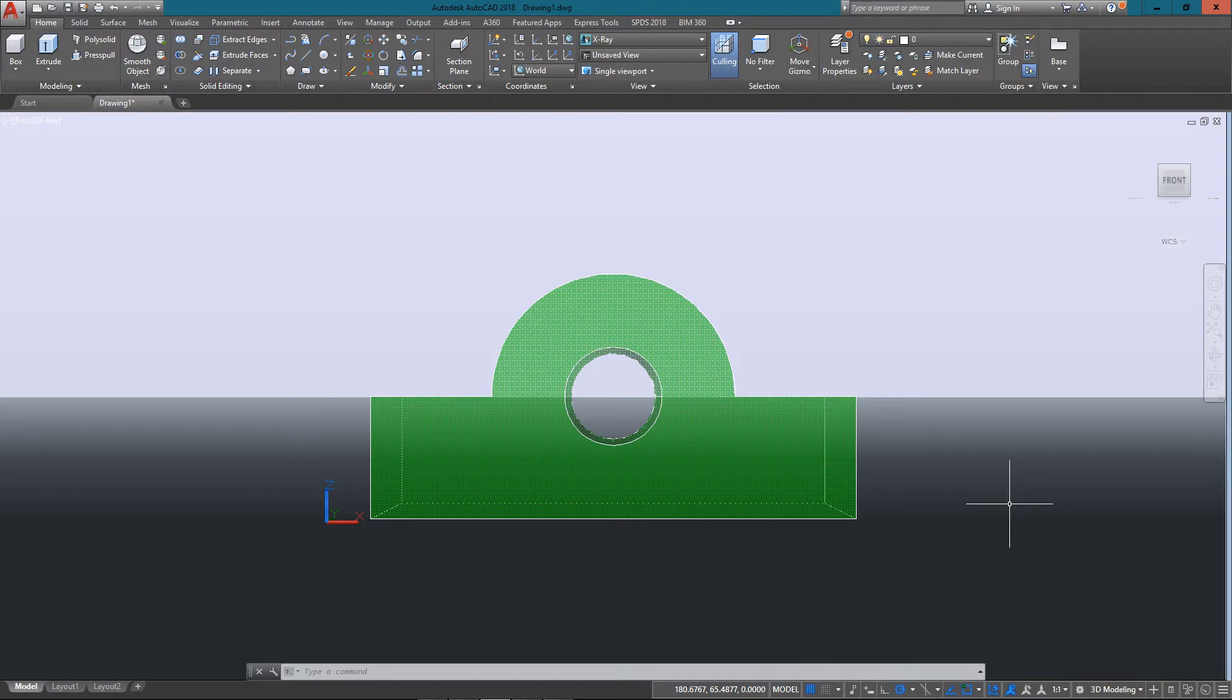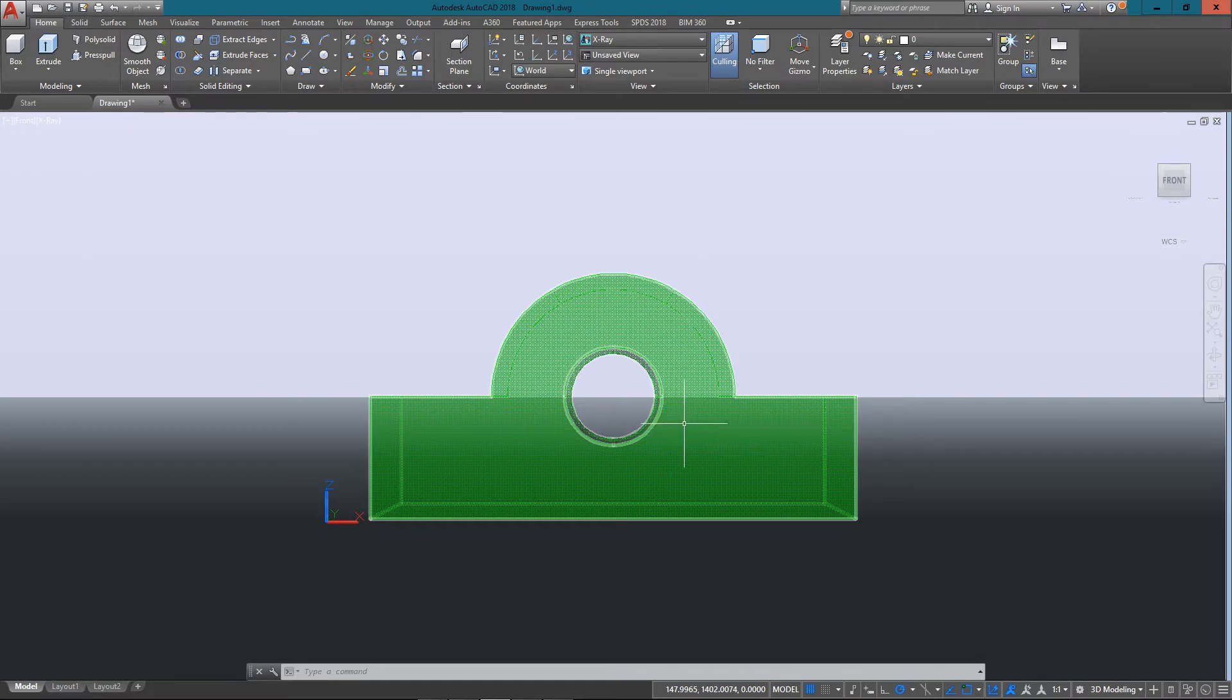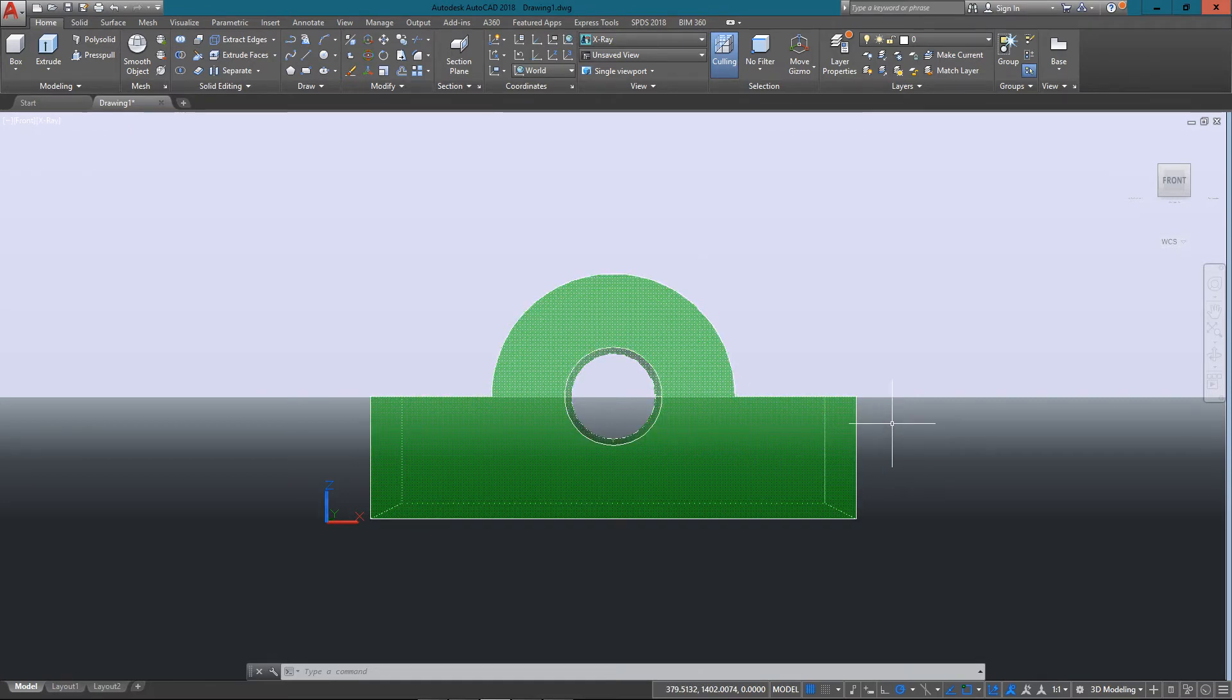Now in 2D drafting, the challenge is to make something three-dimensional appear to be two-dimensional and give all the information you can about it using just flat views.